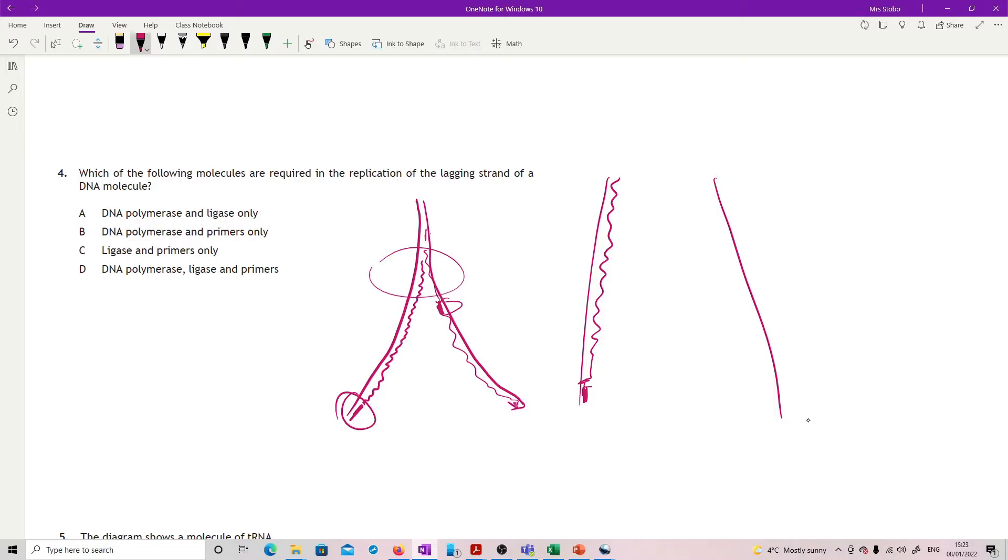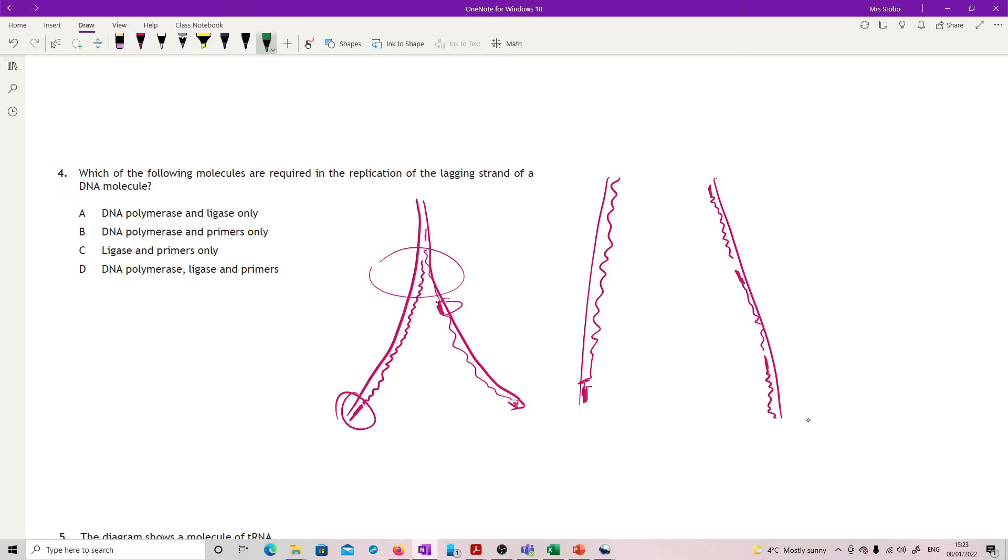On my lagging strand what I'll end up having is primer, DNA polymerase function, primer, DNA polymerase, primer, DNA polymerase, and then I've got gaps that I need to fix.